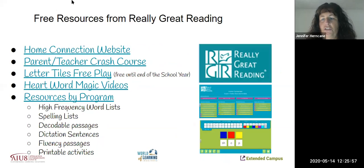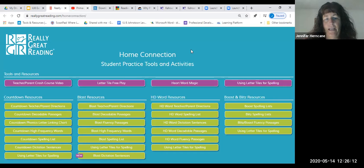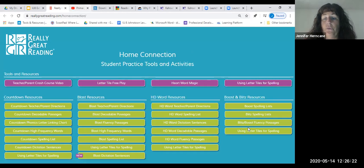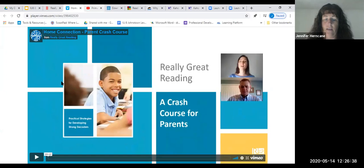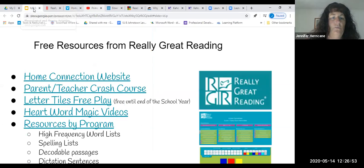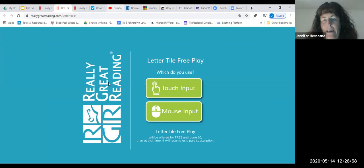I've always used Really Great Reading as a decoding survey, and they have a whole home connection right now which is really fantastic. On their home connection page, resources are highlighted — some for parents and some are programs and resources that are all free right now. The first resource is a crash course that explains some of their materials and how to use them — it's designed for parents but teachers can absolutely use it too.